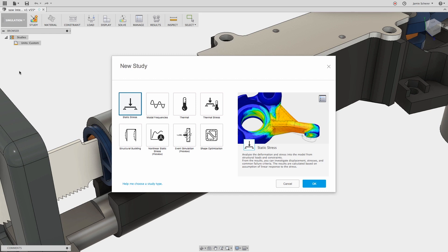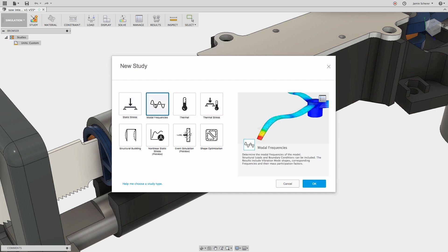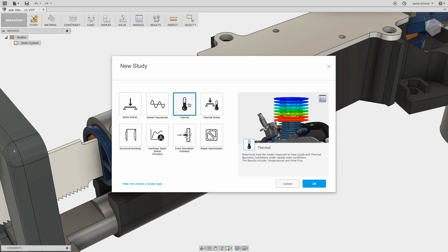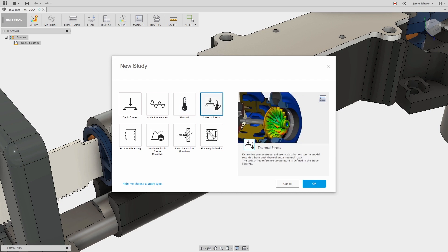In Fusion 360, we can analyze a static stress analysis to analyze deformation from structural loads and constraints. We can determine the modal frequencies of a model to understand the vibration mode shapes and their corresponding frequencies. A thermal simulation will determine how the model responds to heat loads under steady-state conditions, and a thermal stress analysis will determine temperatures and stress distributions on a model resulting from thermal and structural loads.